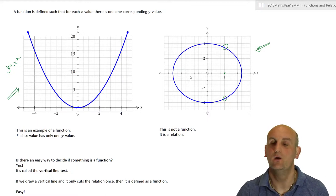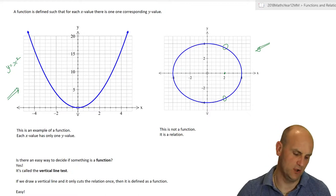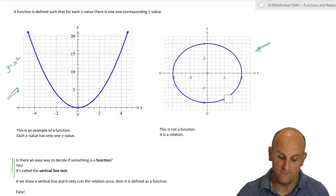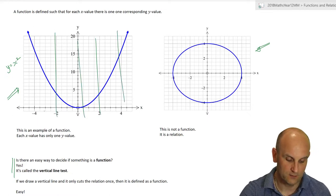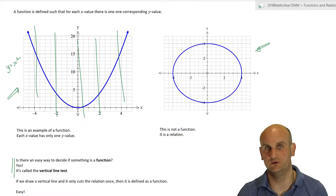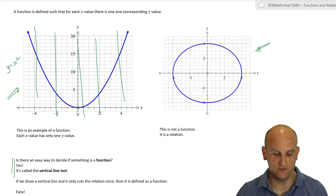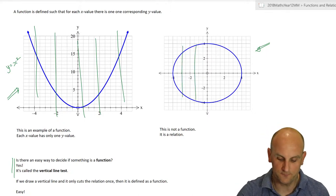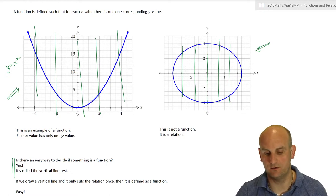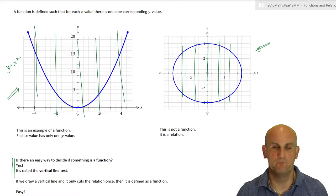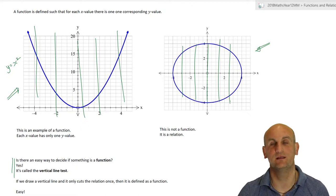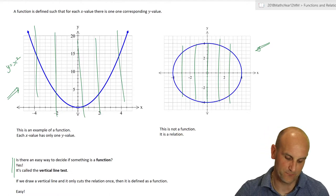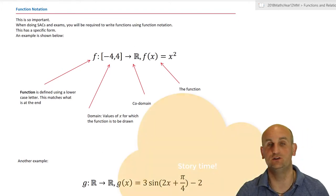How do you test whether something is a function or not? The vertical line test: if I can draw a vertical line through all parts of a graph and it never crosses more than once, then it is a function. With Y equals X squared, every vertical line crosses it just once. But with the circle, everywhere I draw a vertical line it crosses more than once — so if it ever crosses more than once anywhere in the relation, it is just a relation, not a function.